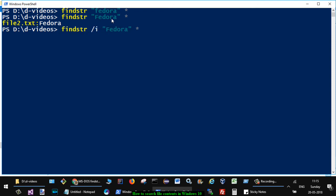then you have to put /i like that, and now if you put small f also, then it will search for that file.